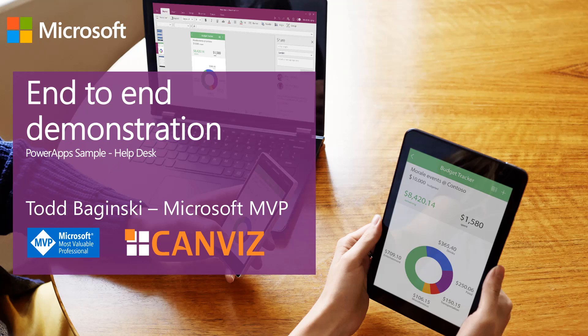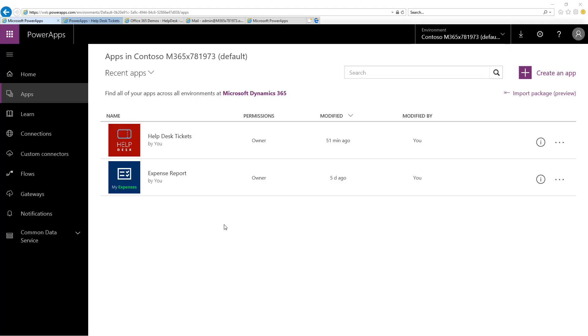Hello, my name is Todd Boginski. I'm a Microsoft MVP and the CTO of Canvas Consulting. In this video, I'm going to give you an end-to-end demonstration of the Help Desk Power Apps Sample. Alright, let's get started.